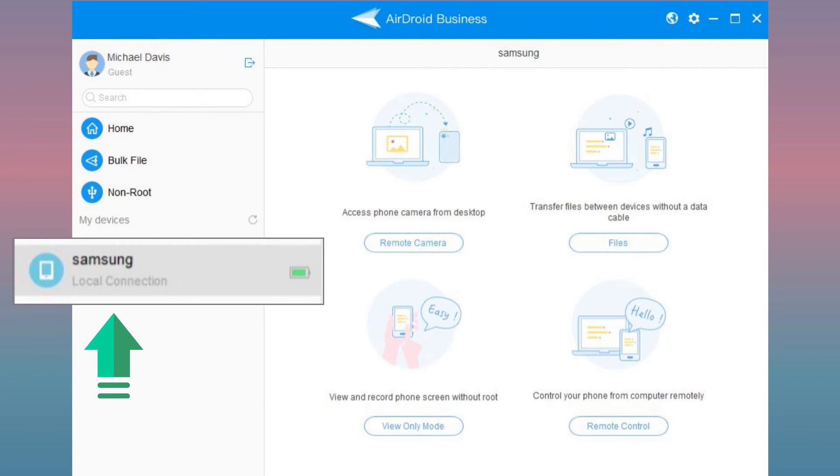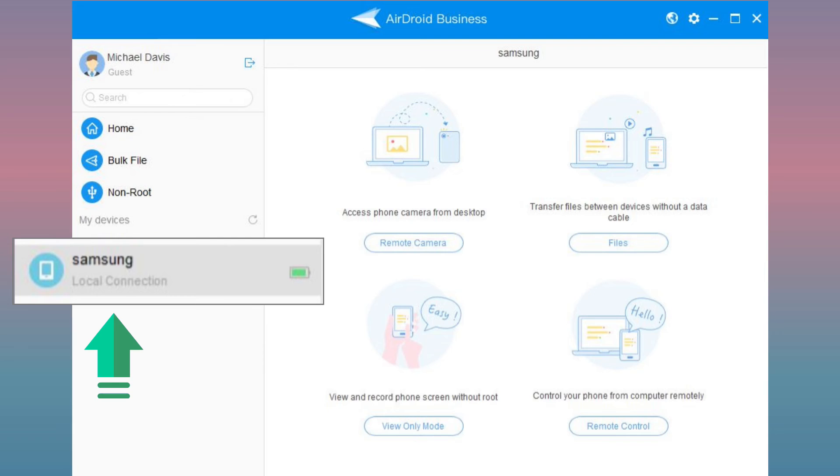And on the desktop client, you can see that the same device has been bound and appears on the bottom left corner. You can start managing your device by using the admin console or use the desktop client for other functions.